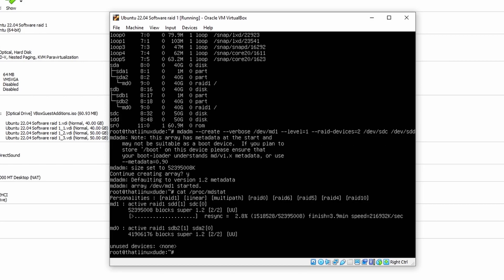We can do cat /proc/mdstat and see that md1 has been created and it's re-syncing. That's because it's a RAID set with a mirror — RAID 1, 10, 5, and other mirroring levels need to initialize to verify all data is present. Once the re-sync is finished, it's fully operational. Before the re-sync finishes you can already use it, but the re-sync puts some load on your drives, so I would advise not to use the drives too heavily until the re-sync has finished.